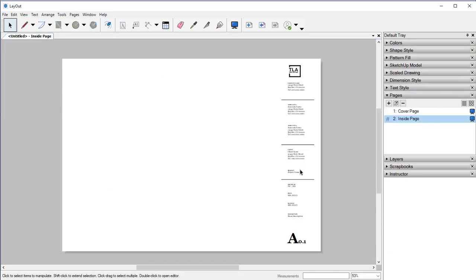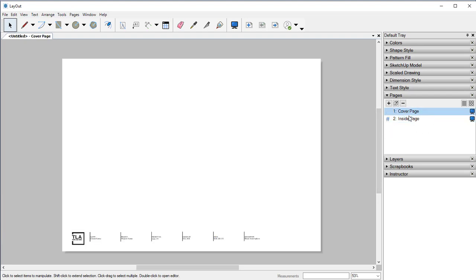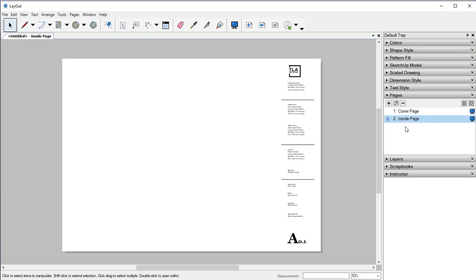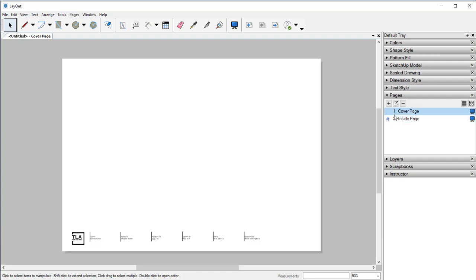Once we click on that and open it up, it comes with two different pages. We've got our cover page and then our inside page. This is the very first page of all of your construction documents, and this one is the cover page that's going to kind of showcase everything. So on this first page, I want a good isometric view of the house and the plot.